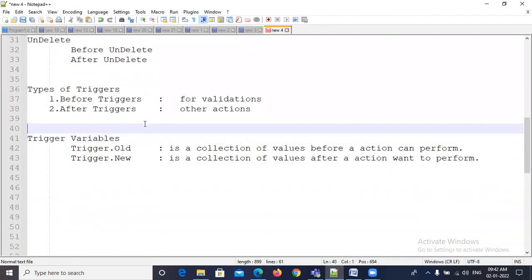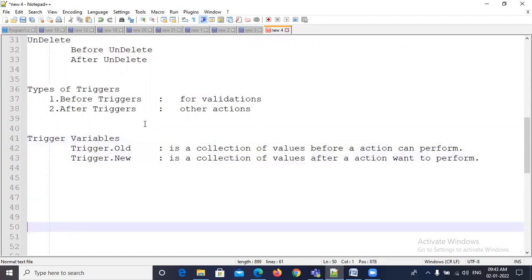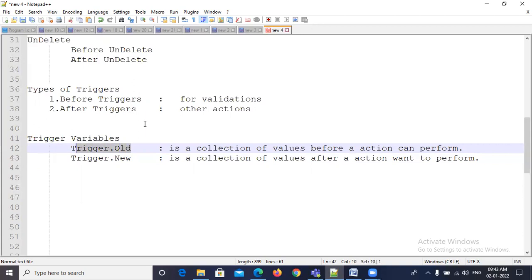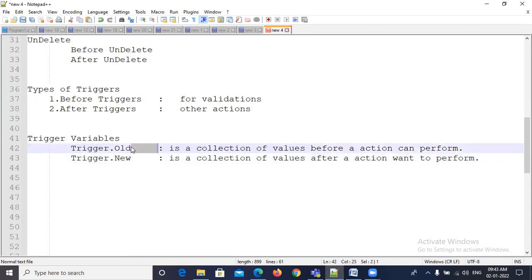Trigger variables. What are the trigger variables? There are two types: Trigger.old and Trigger.new. Trigger.old is a collection of values before the action — before the insert, delete, update, or undelete operation. Those values are stored inside Trigger.old. Trigger.new is also a collection of values stored after that specific action is performed.